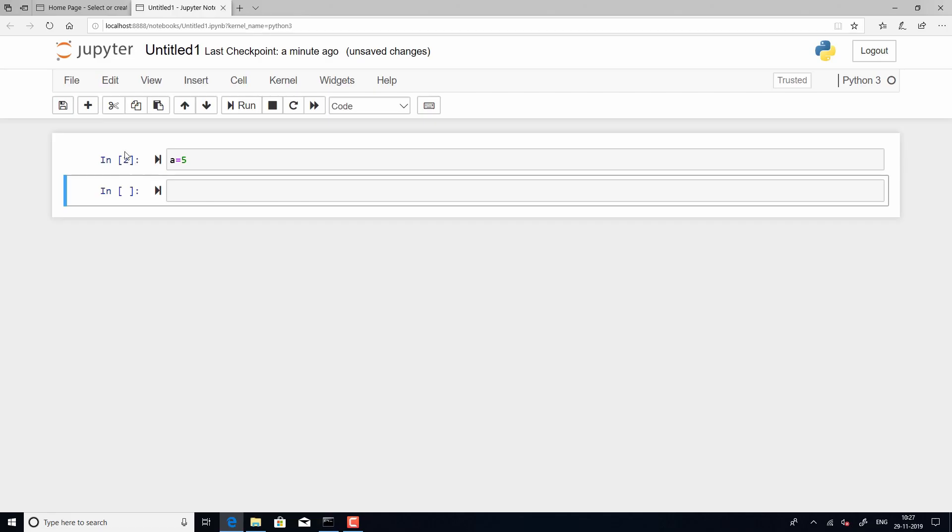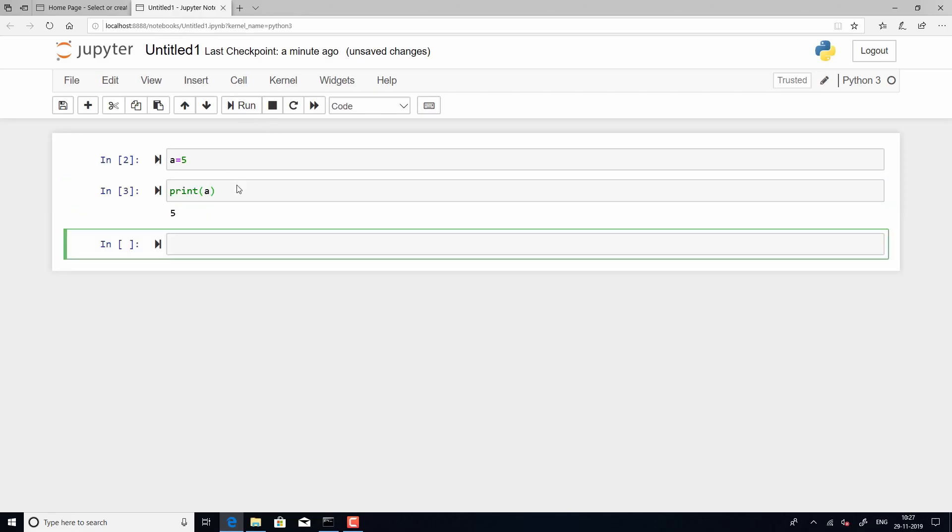So, that is how you interpret this number that is within the square indices. So, now, let us print the value of a and I am going to give the statement print. So, here you will see that the output is displayed just below the cell. The value of a is 5 and the output is printed below the cell and this becomes the third line that you have run and hence the number within the square indices is 3. Right?